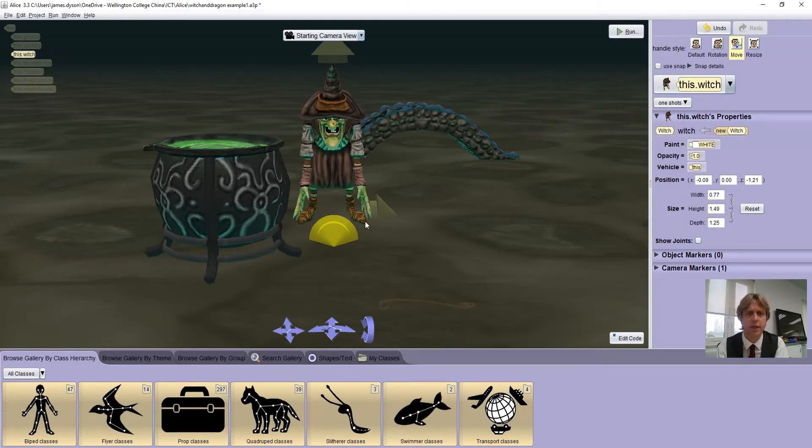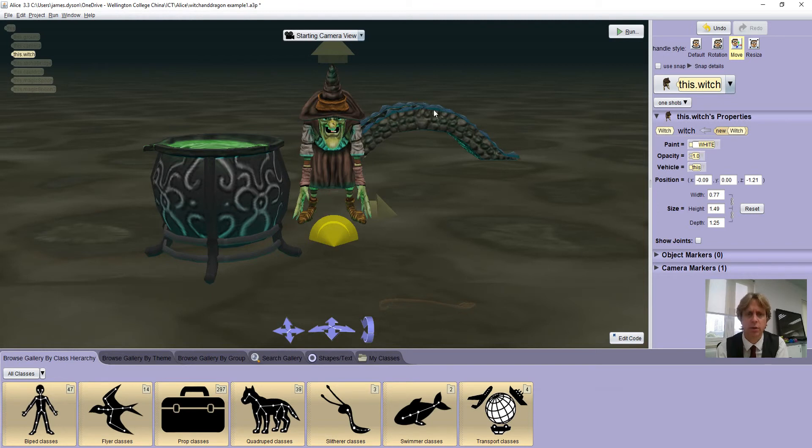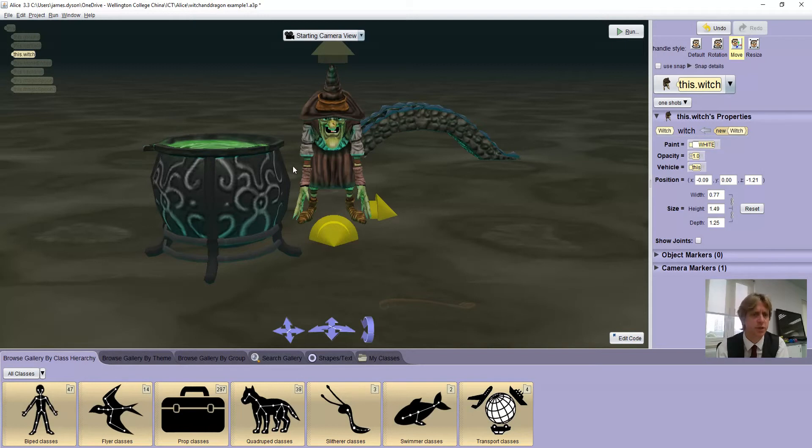OK, so we've been following the Alice at Duke tutorial for the last couple of weeks, and there's a couple of things that have come up that are worth quickly going through. You can see I've inserted a witch, I've inserted the cauldron, and I've thrown a bridge in the background.